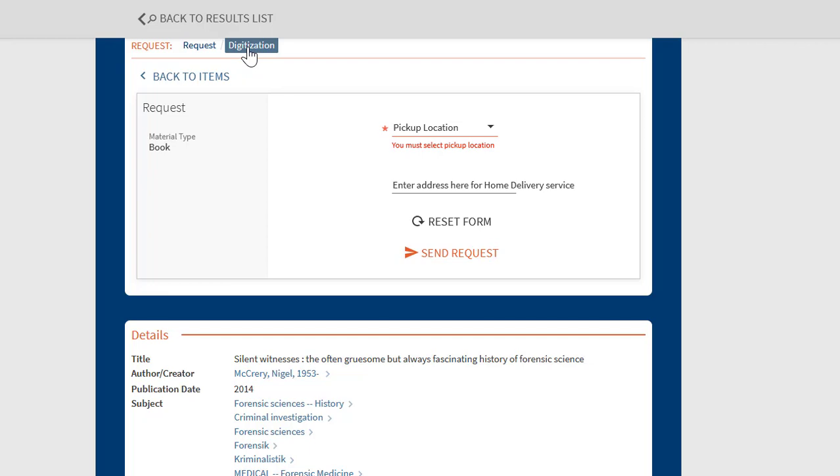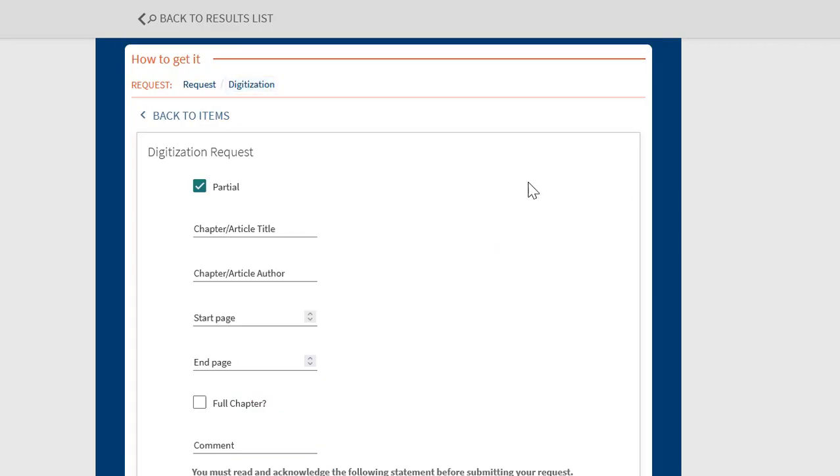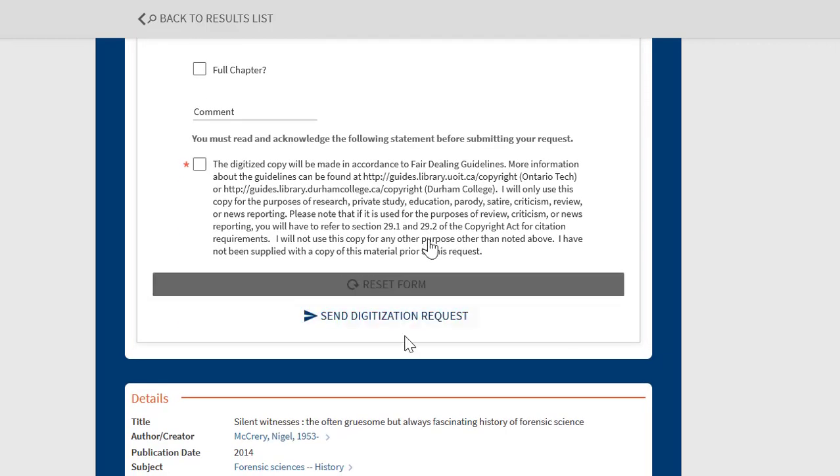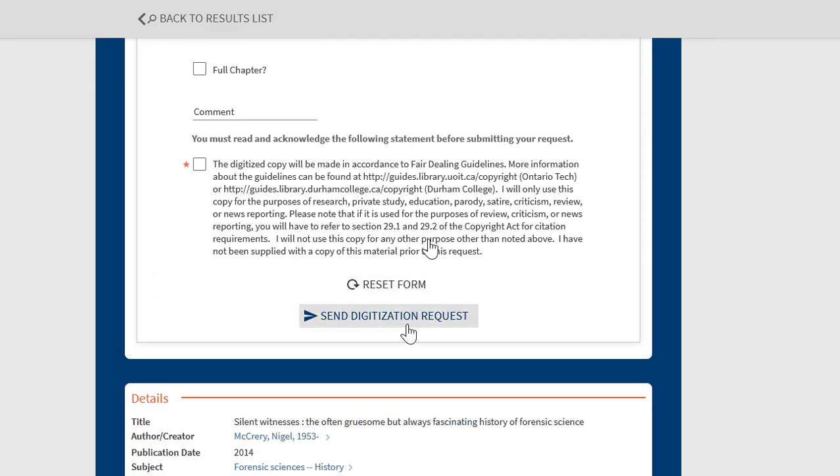To request a digitization of part of a print item, choose digitization. Complete the digitization form with the specifics of the chapter or page range you wish to have digitized and sent to you. Digitizations are limited to short excerpts of books in keeping with Fair Dealing and the Canadian Copyright Act. This generally means digitization is limited to a single chapter or 10% of a book. Submit the form by selecting send digitization request.